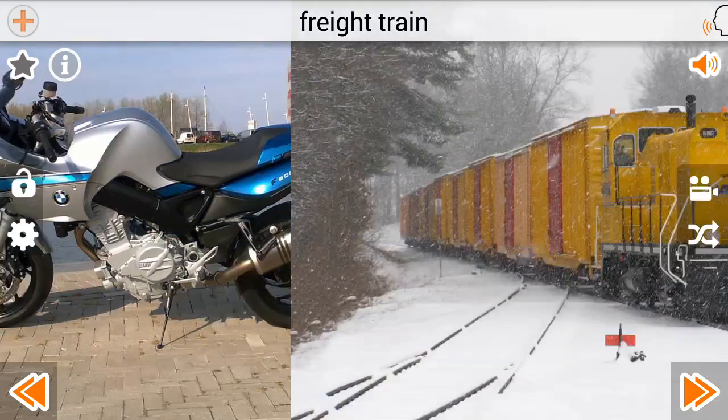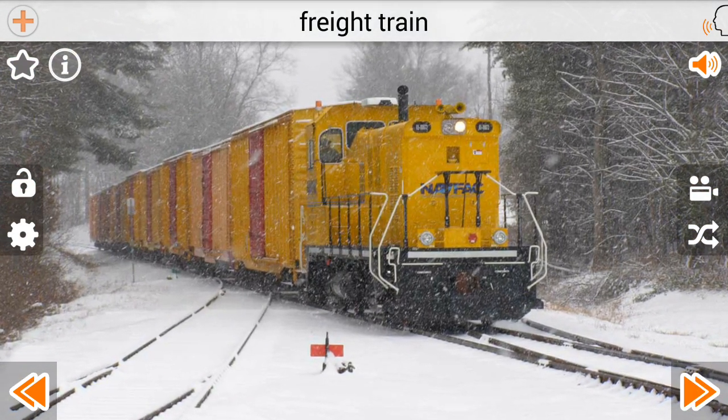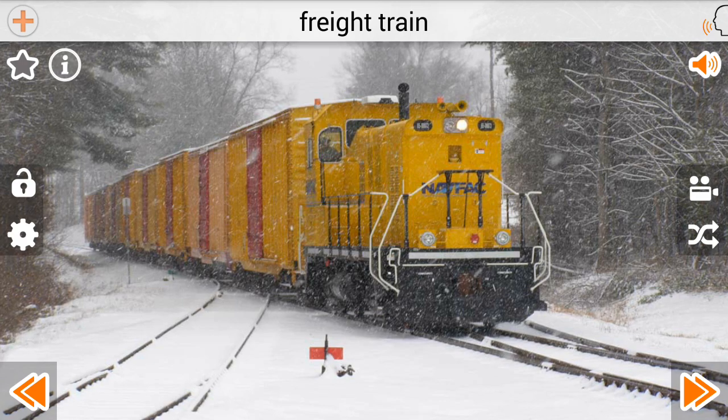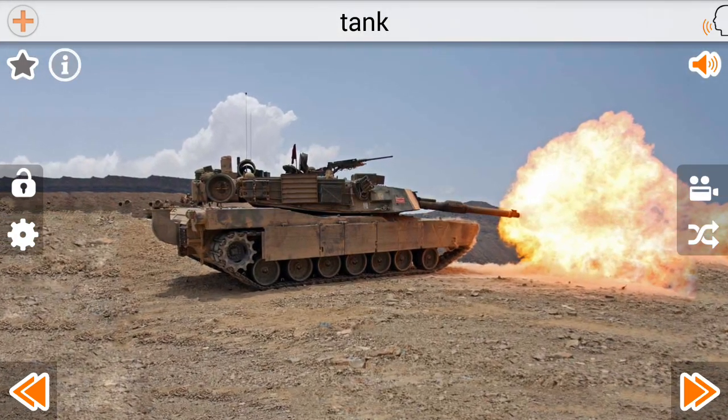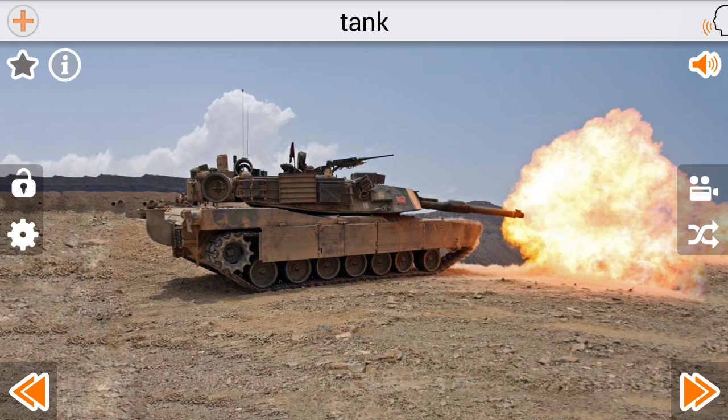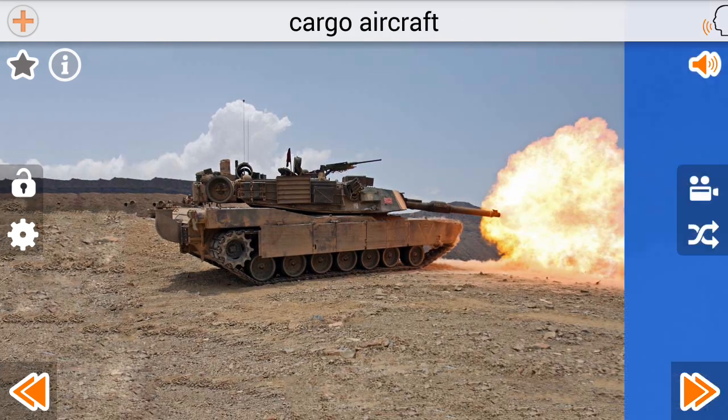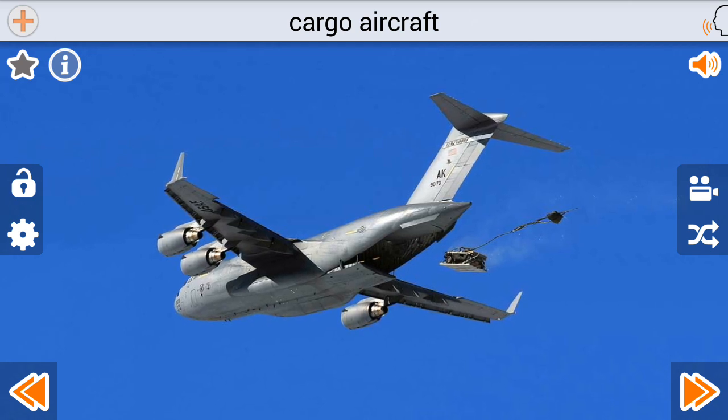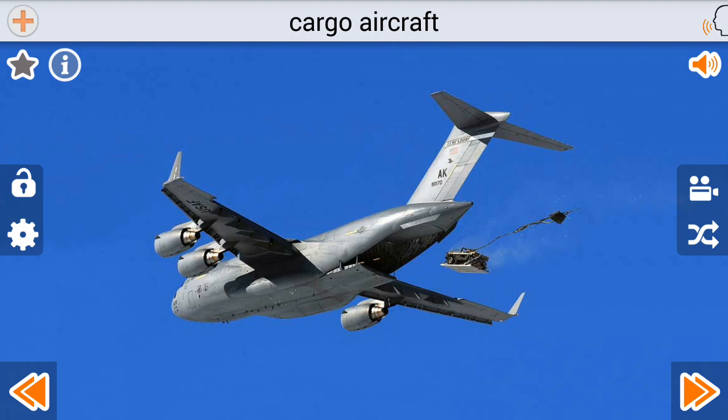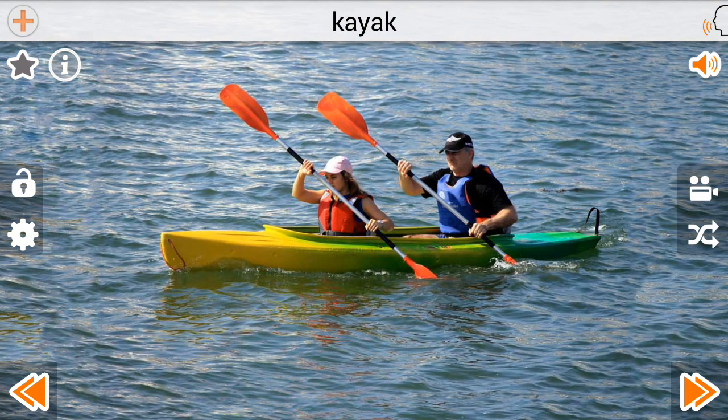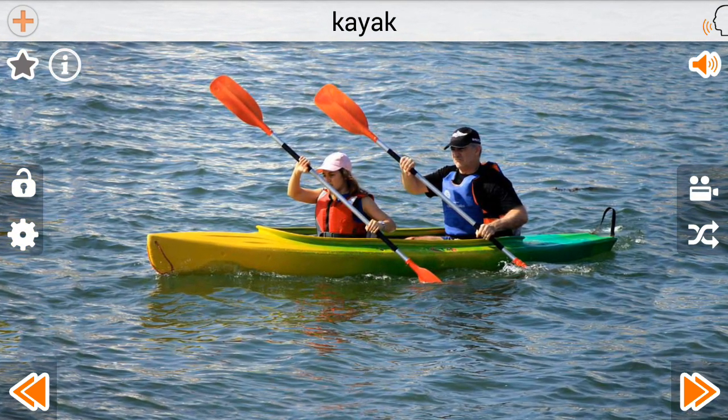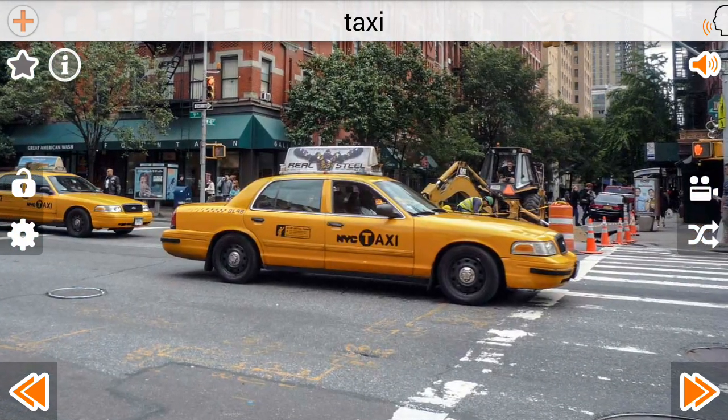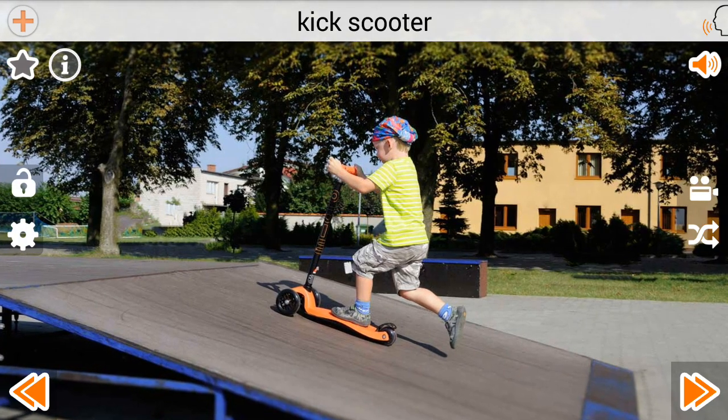Freight Train. Tank. Cargo Aircraft. Kayak. Taxi. Cake Scooter.